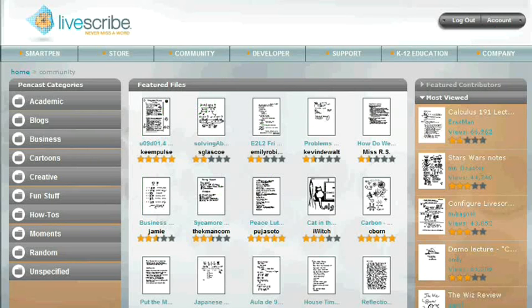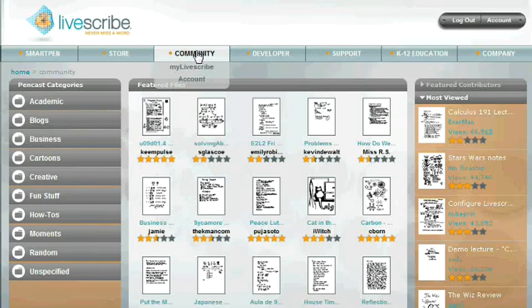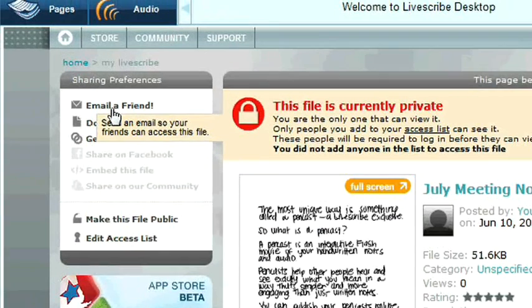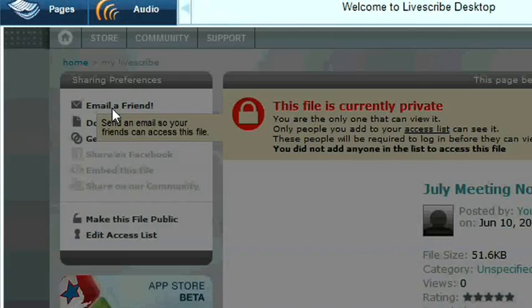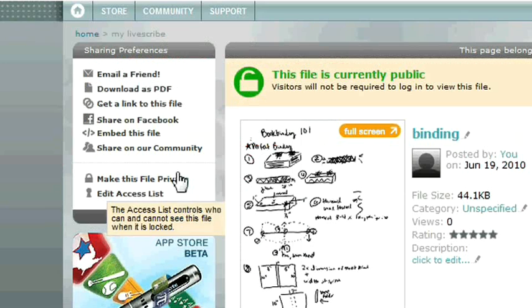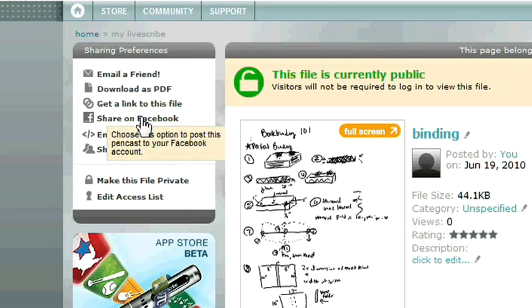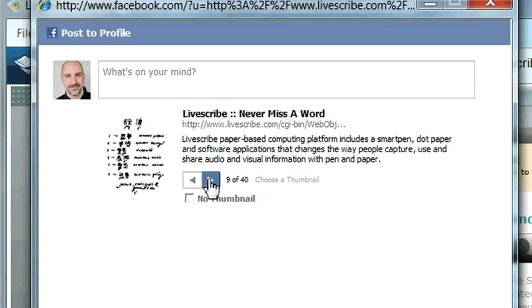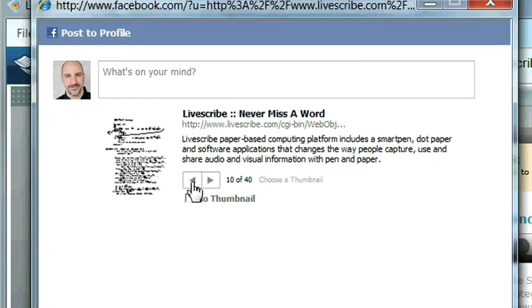You can publish your Pincasts online for everyone to see, share them privately with specific individuals through email, or share with even more people by embedding notes and recordings on your Facebook page, blog, or website.